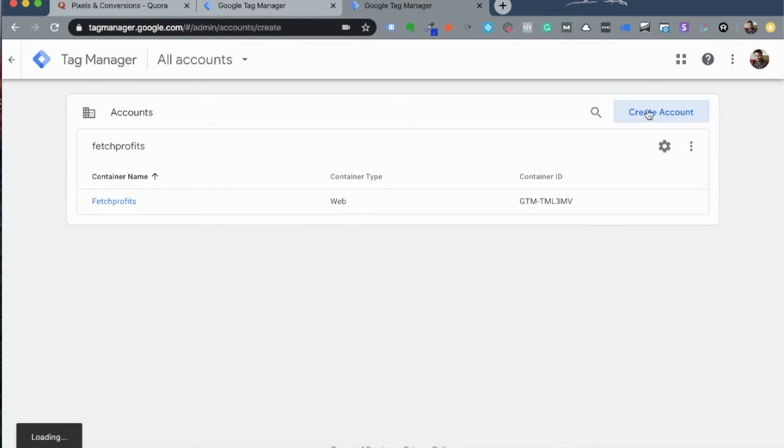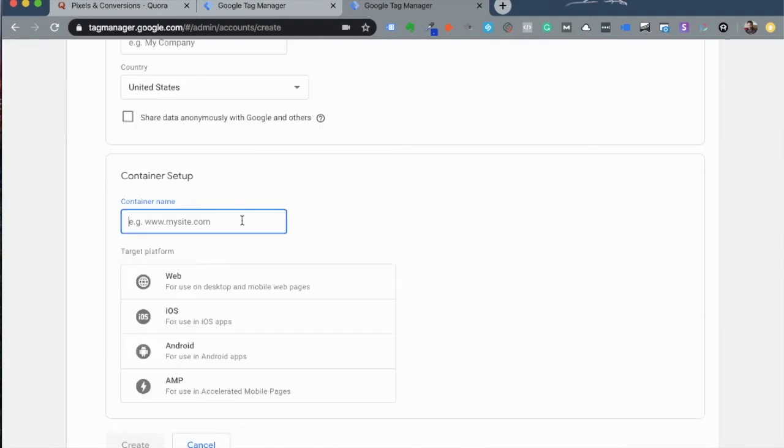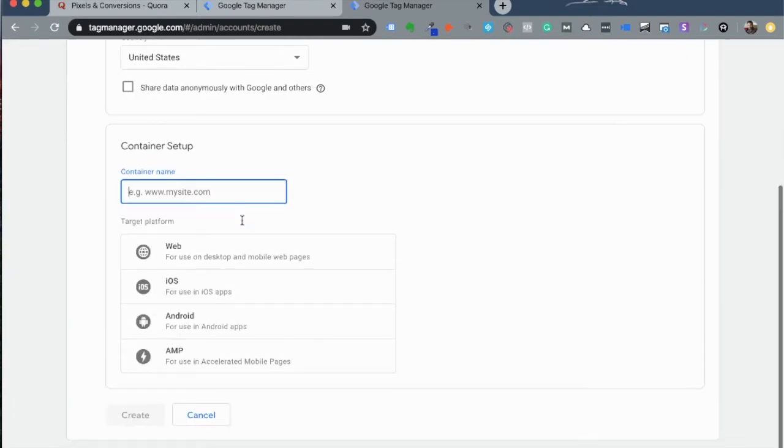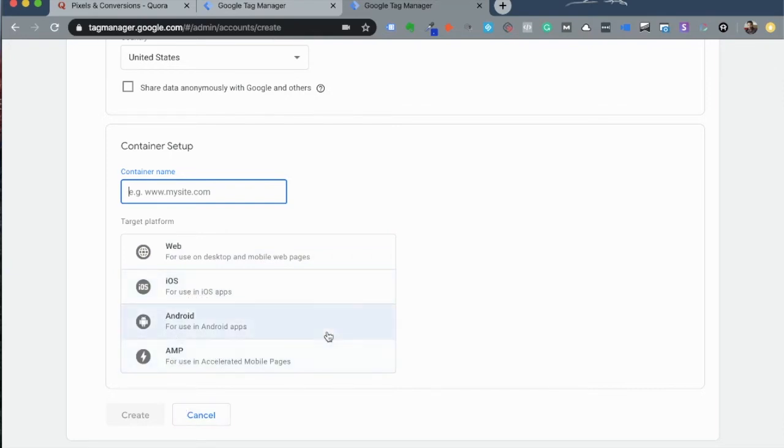Click on create account, name your account, choose the country you're from and give your container a name and also choose the target platform. Because this is a website, you will choose the web. You also have the options to connect with your app such as iOS app, Android app or a project such as the AMP project.